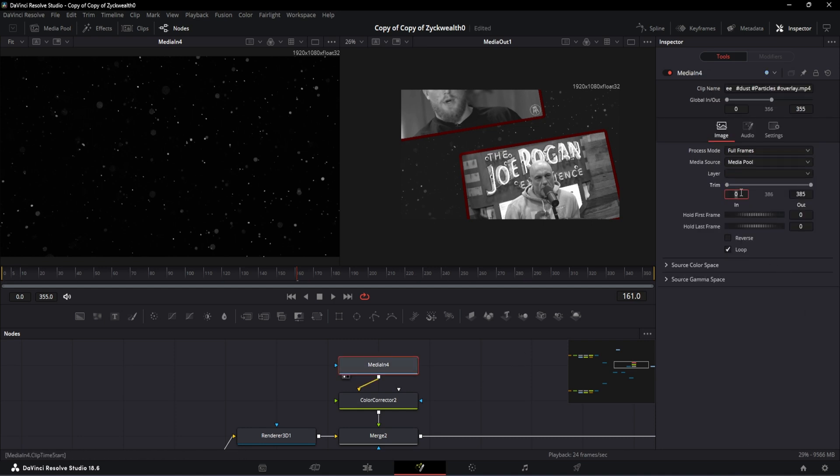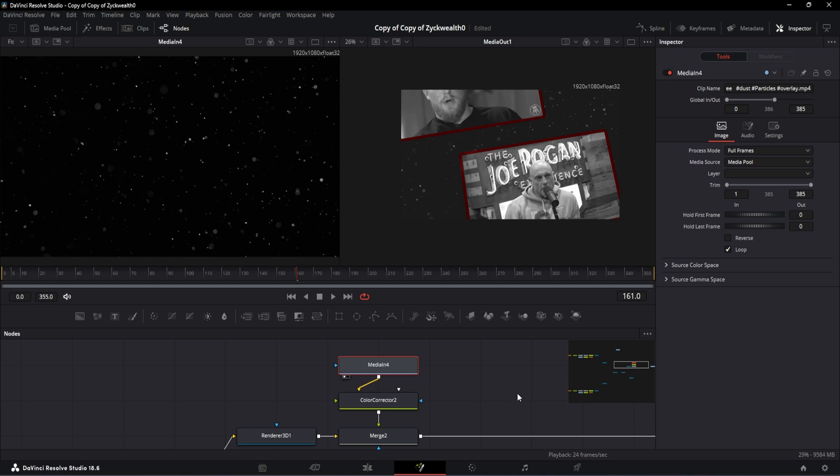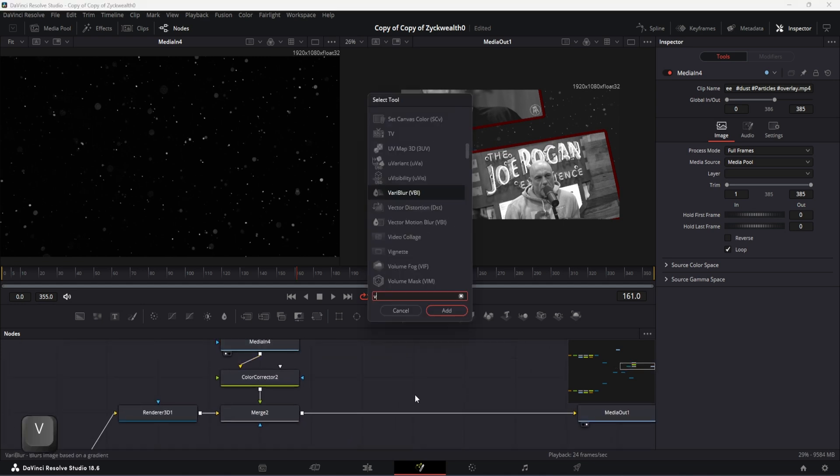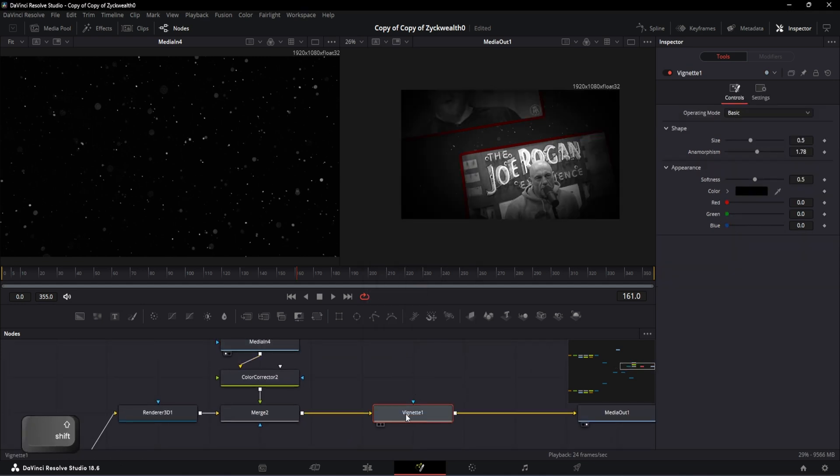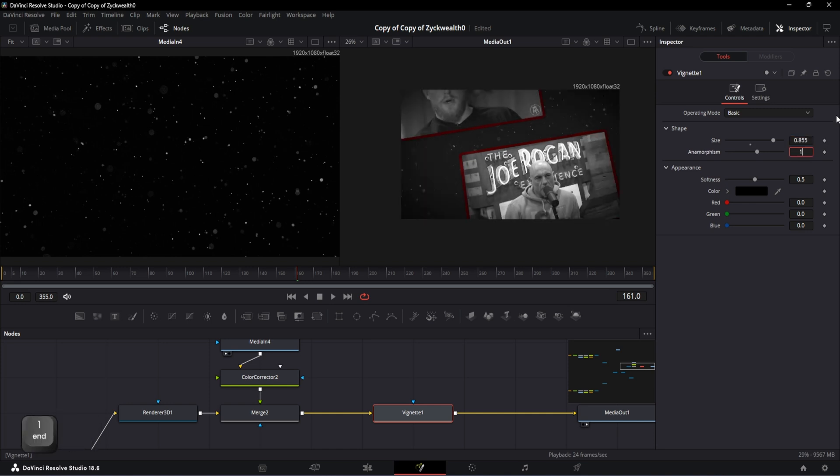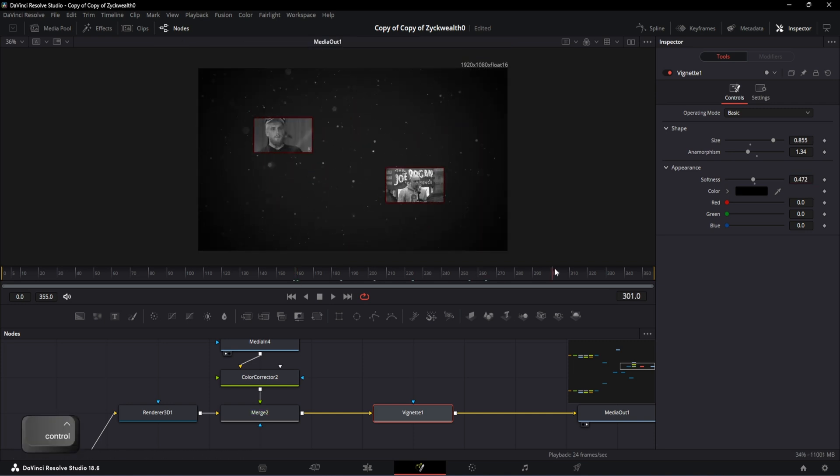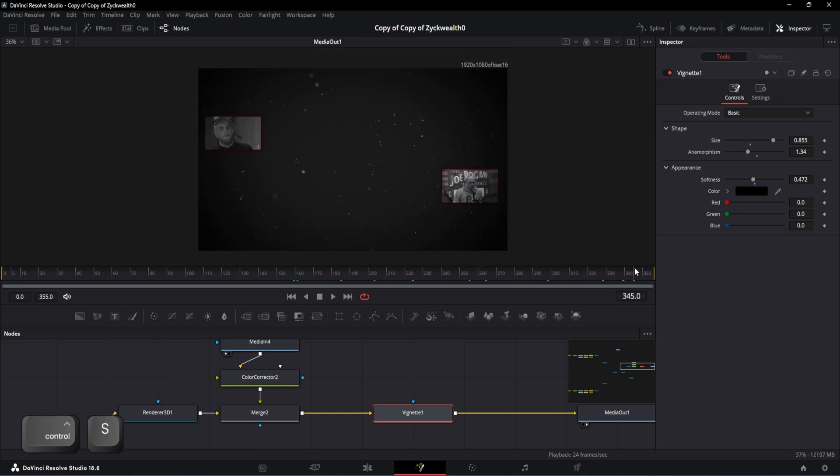Now we need to use this vignette node to give it that dark borders and pull the focus to the center. So let's add it over here and increase the size to 0.855. Also send the anamorphism to 1.34, and then slightly decrease the softness to 0.472. And with that, our animation is ready.